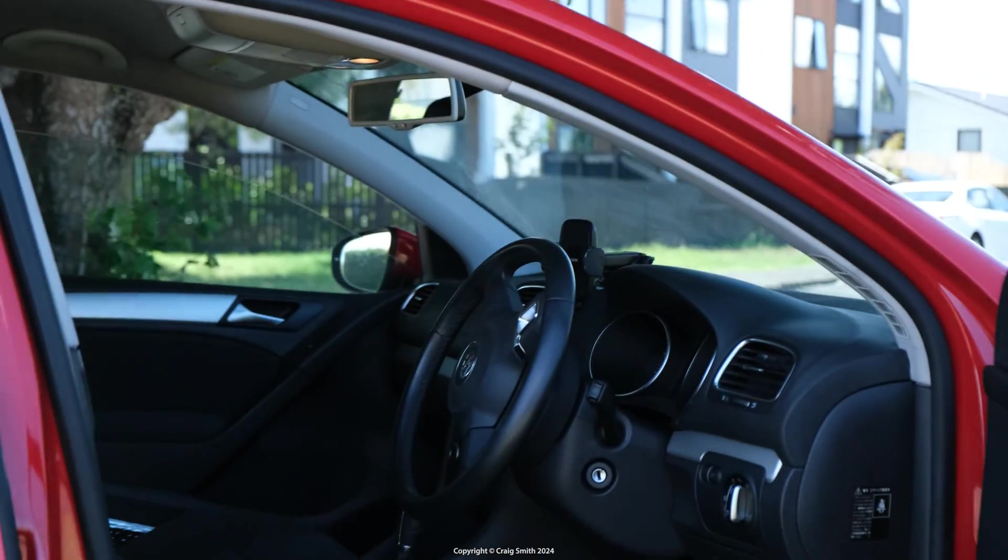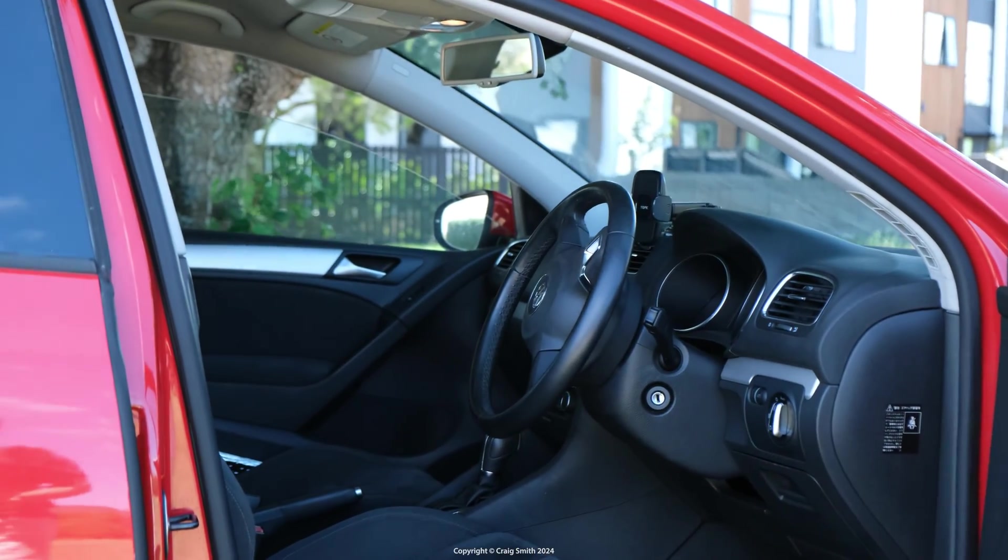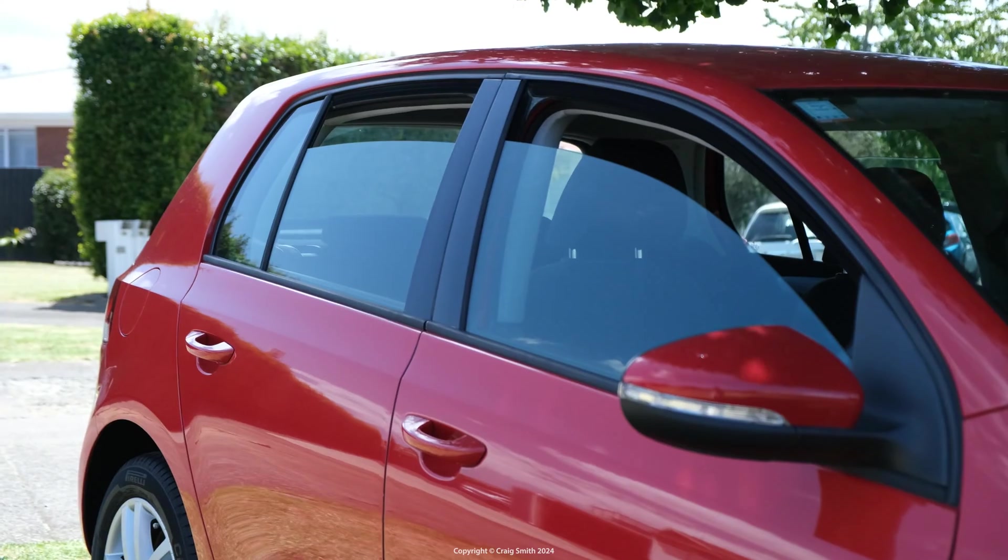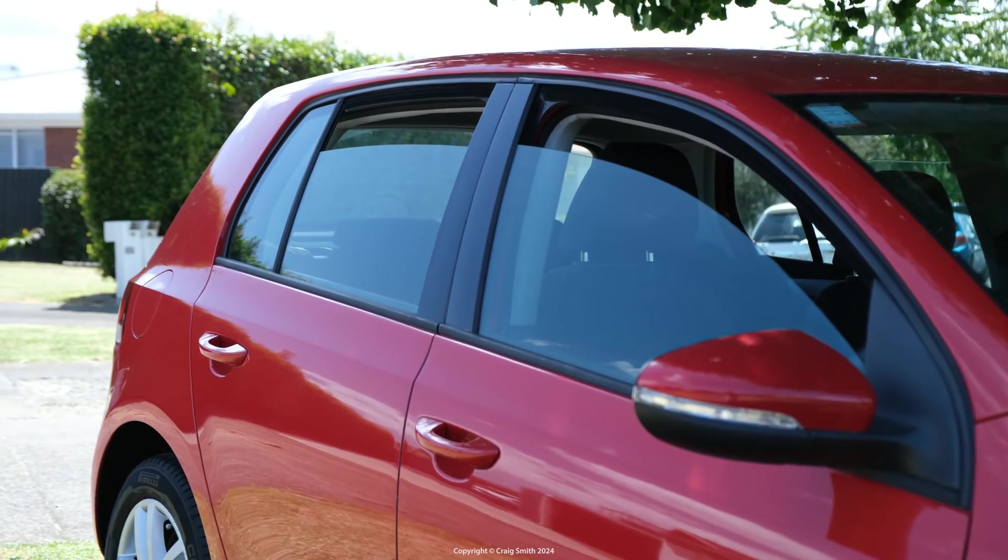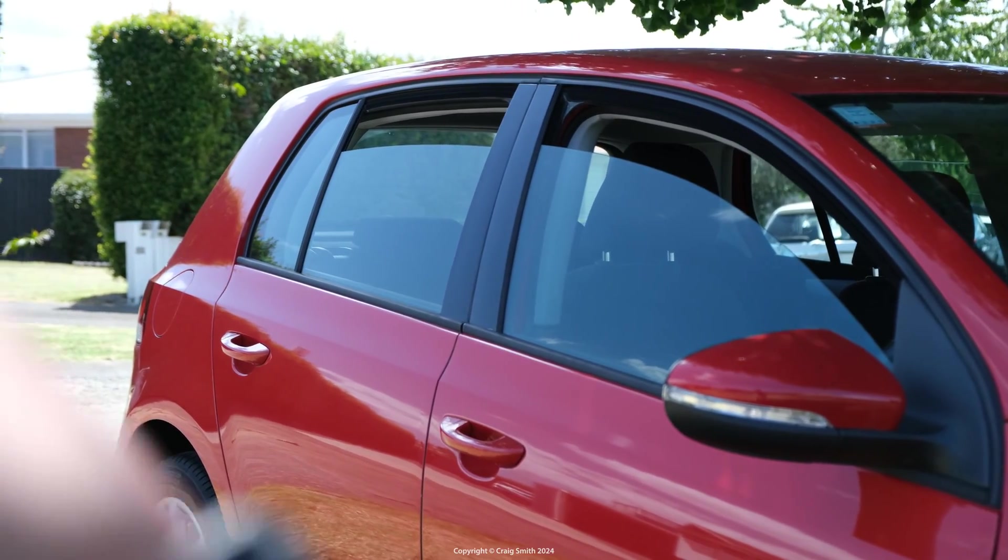This is a Golf 6, but it should work the same on most modern Volkswagens.